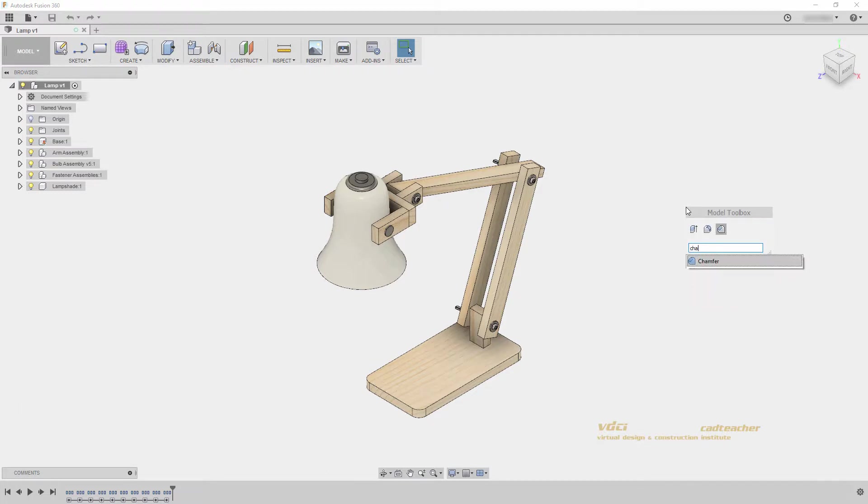Again, if I type in Chamfer, I can always hit the X to remove it from my toolbox.